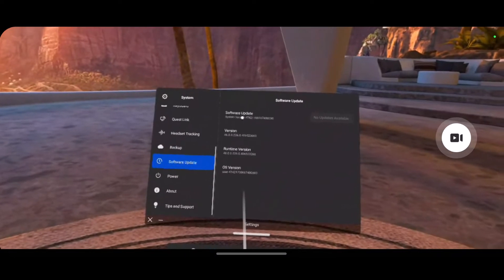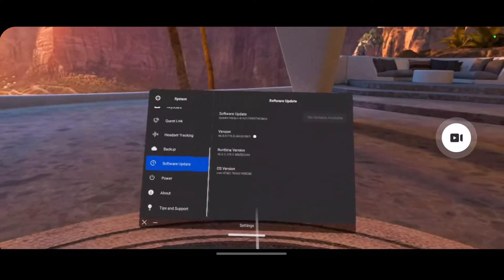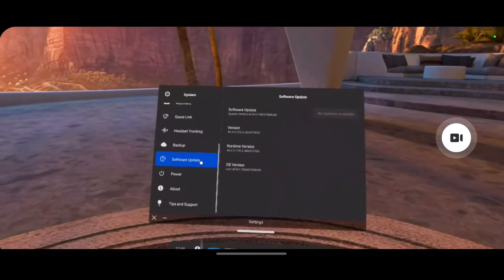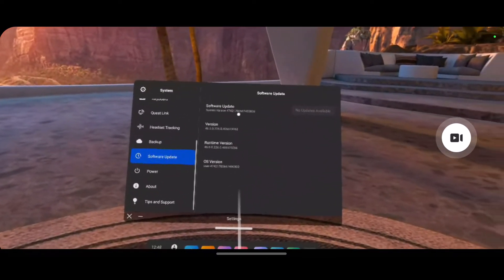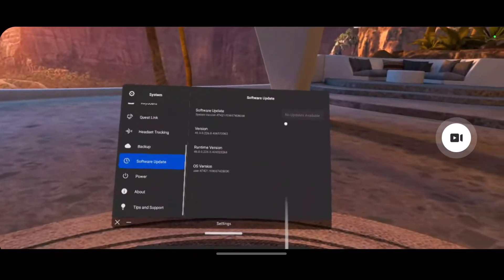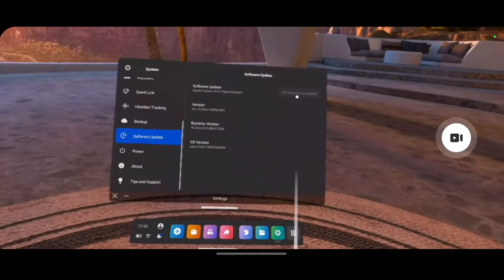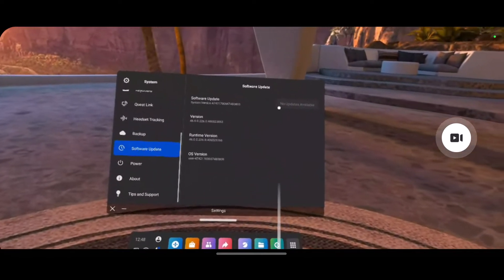At the very top you can see software update. When you go to software update, it will automatically show up. Tap on the update button.